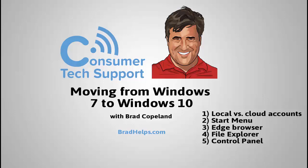So let's cover a few things such as local versus cloud accounts, the start menu, the Edge browser which is new with Windows 10, a couple changes in File Explorer, and the venerable control panel which is still available with Windows 10.